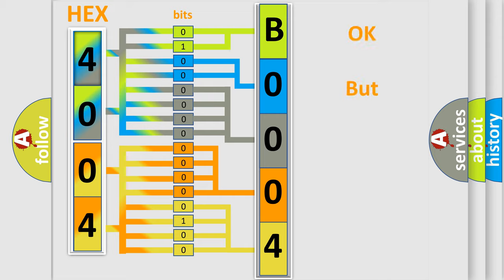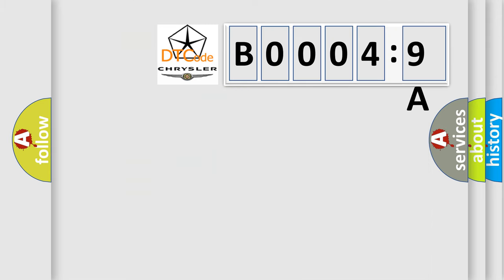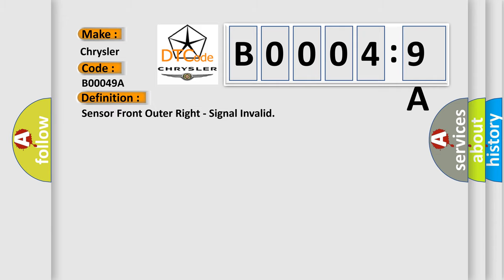The number itself does not make sense to us if we cannot assign information about what it actually expresses. So, what does the diagnostic trouble code B00049A interpret specifically for Chrysler car manufacturers? The basic definition is: sensor front outer right, signal invalid. And now this is a short description of this DTC code.